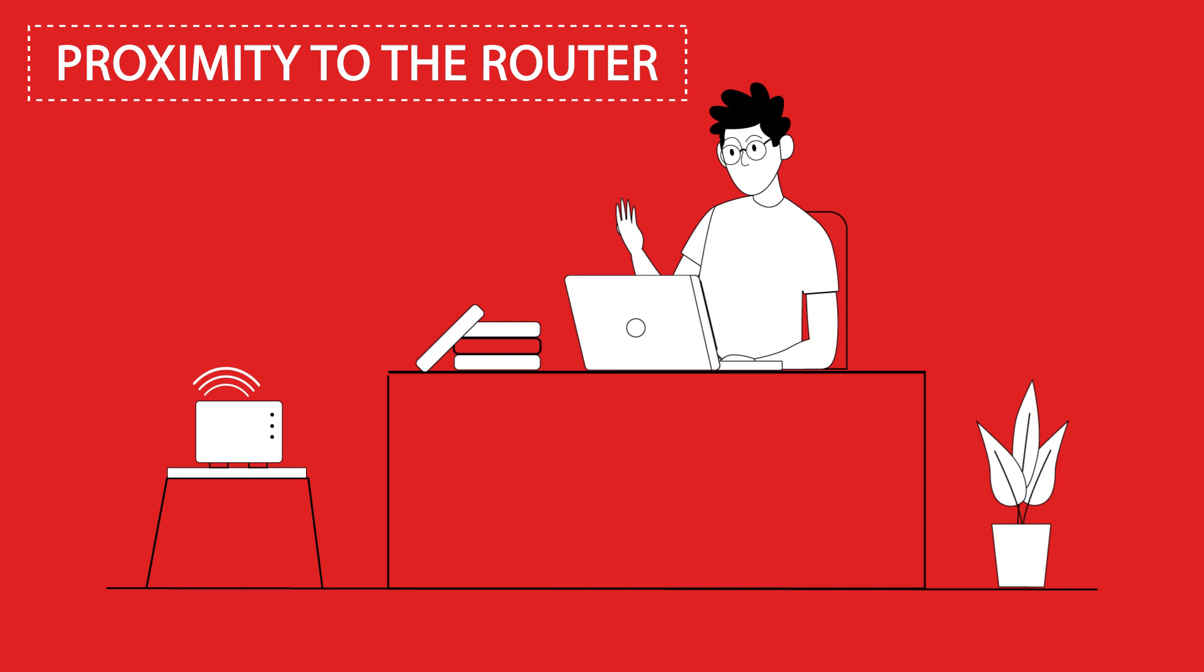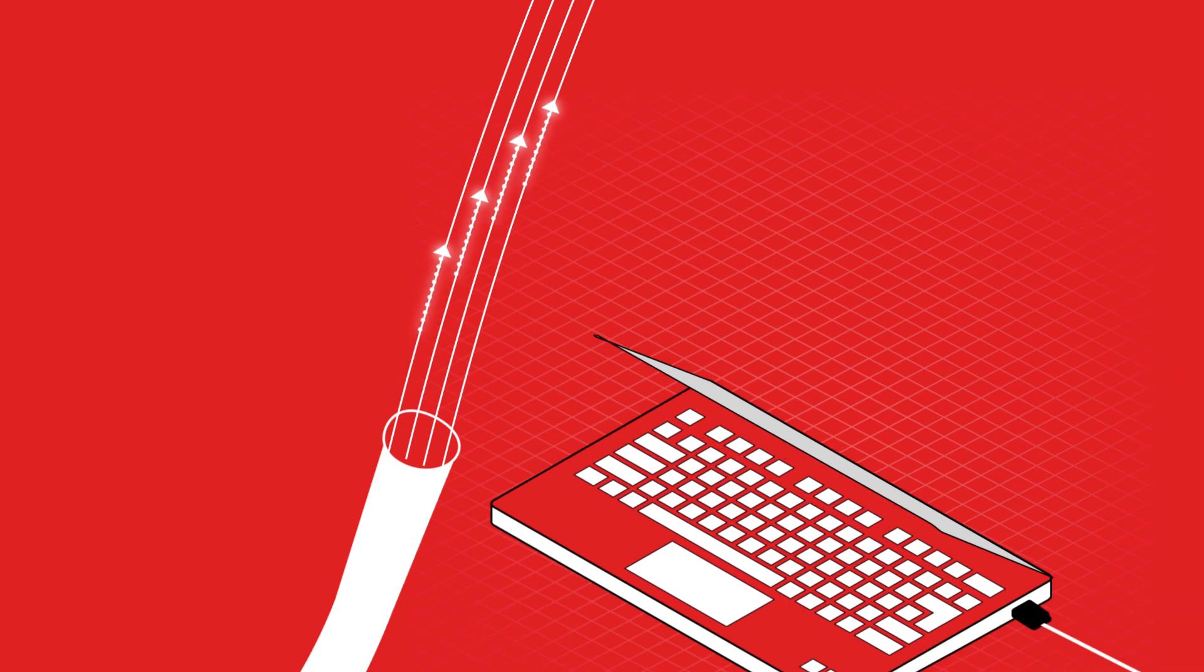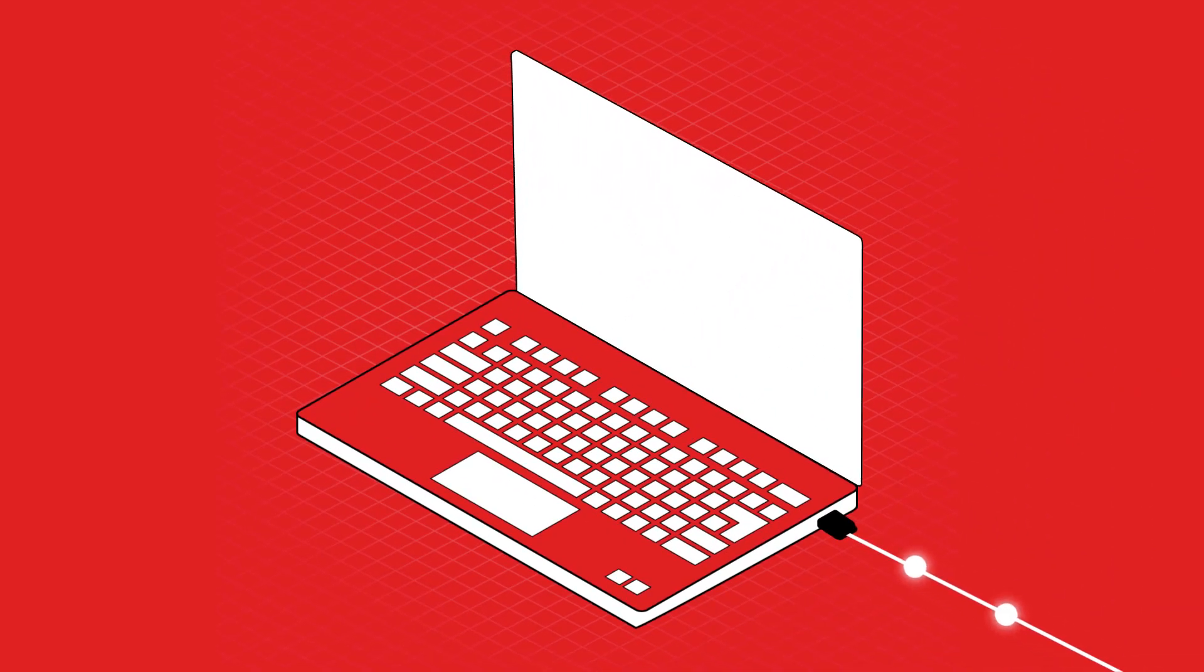And if you need that critical boost in speed, remember that a LAN cable is faster than Wi-Fi.